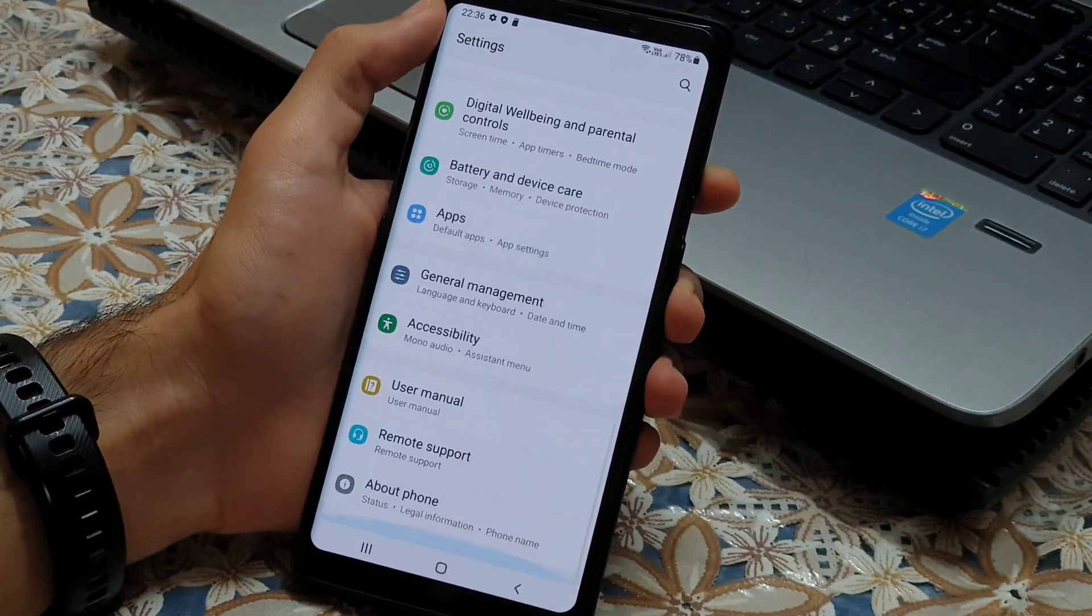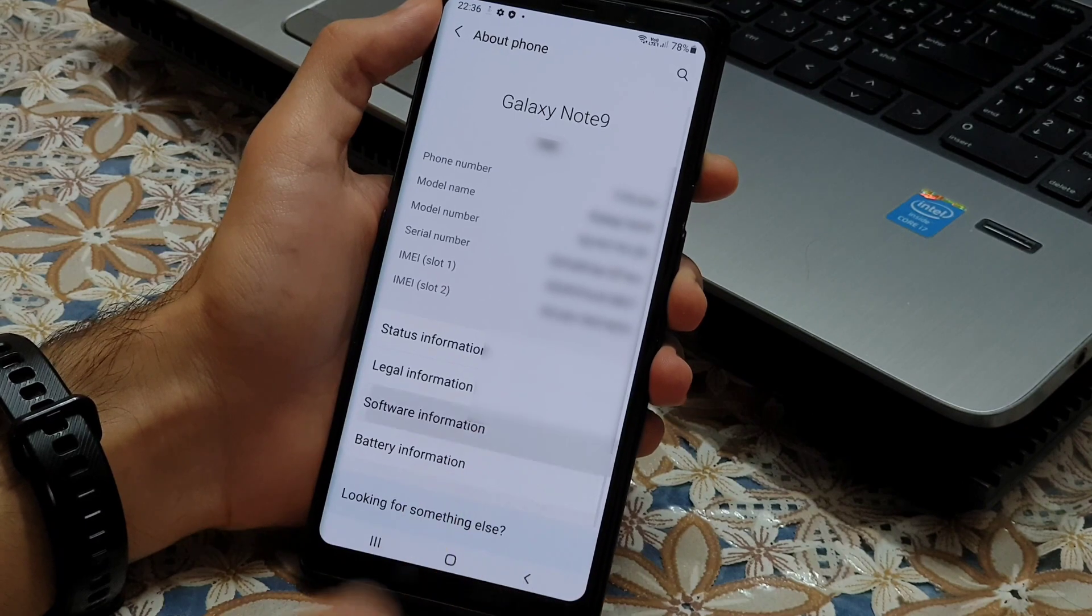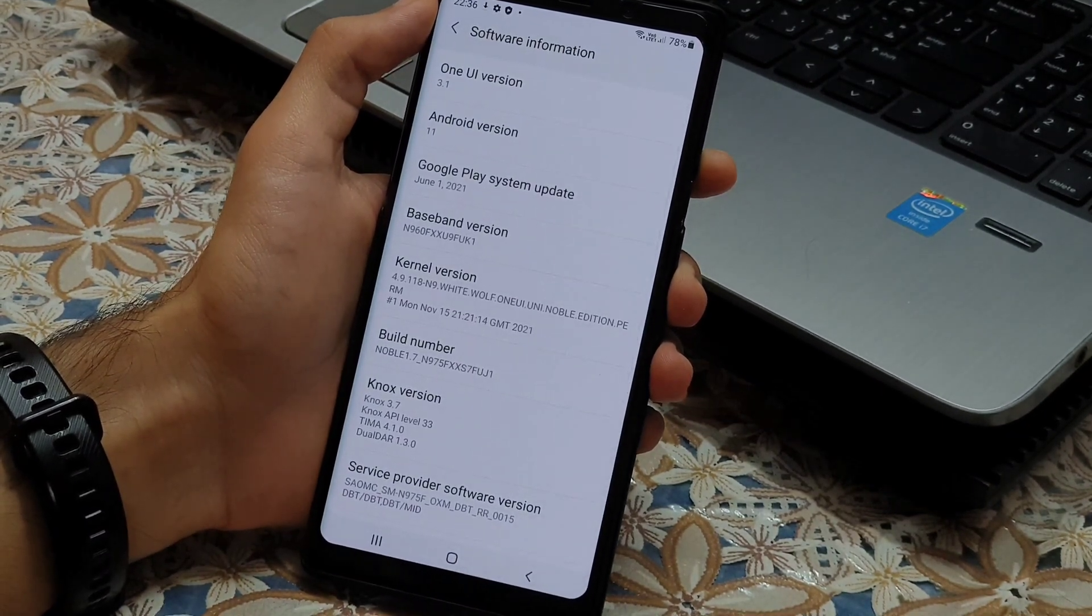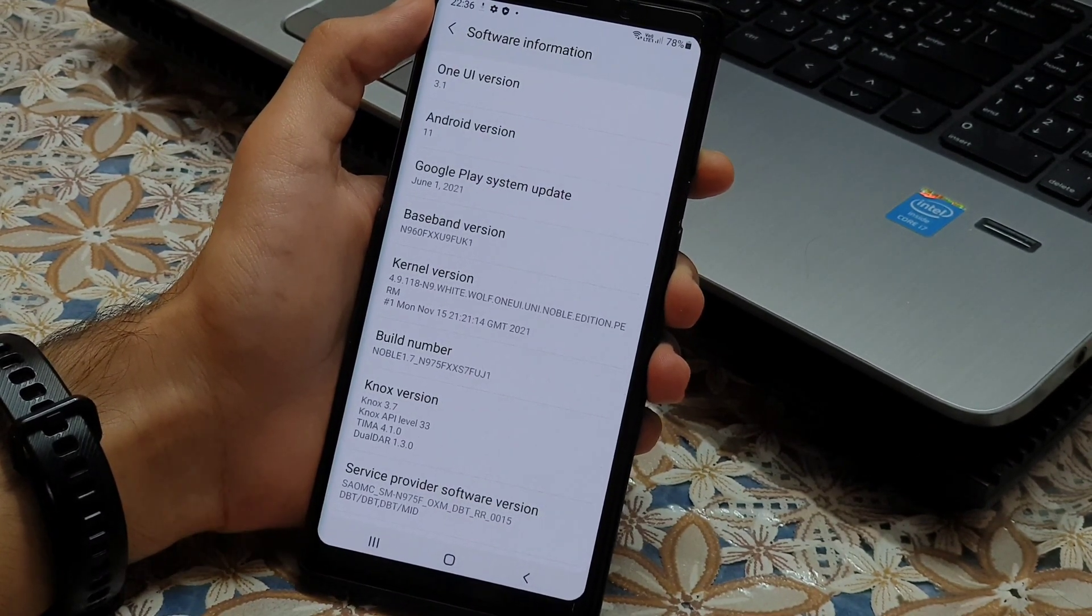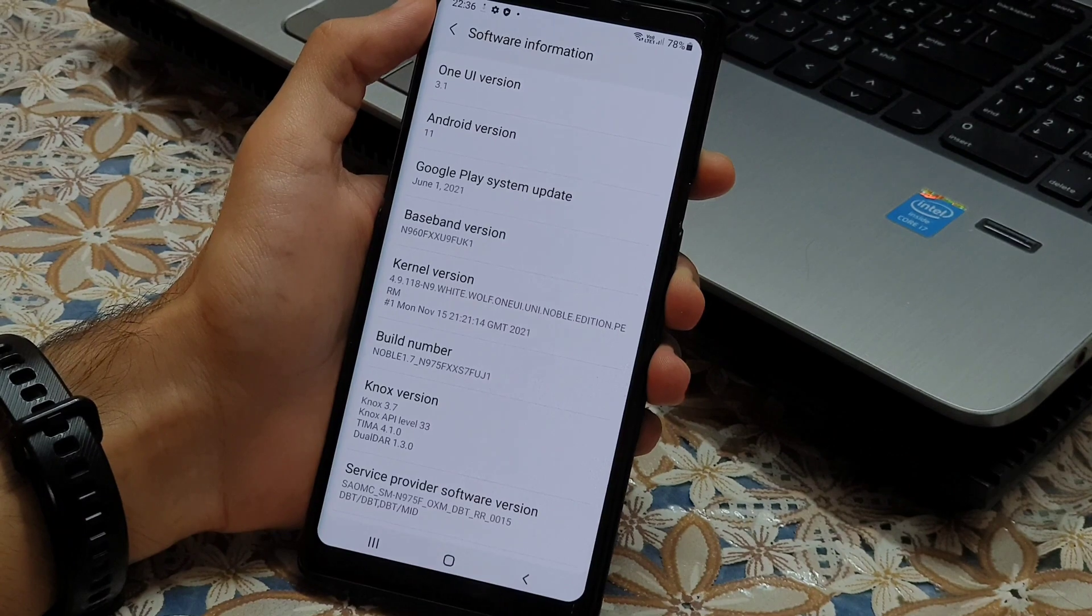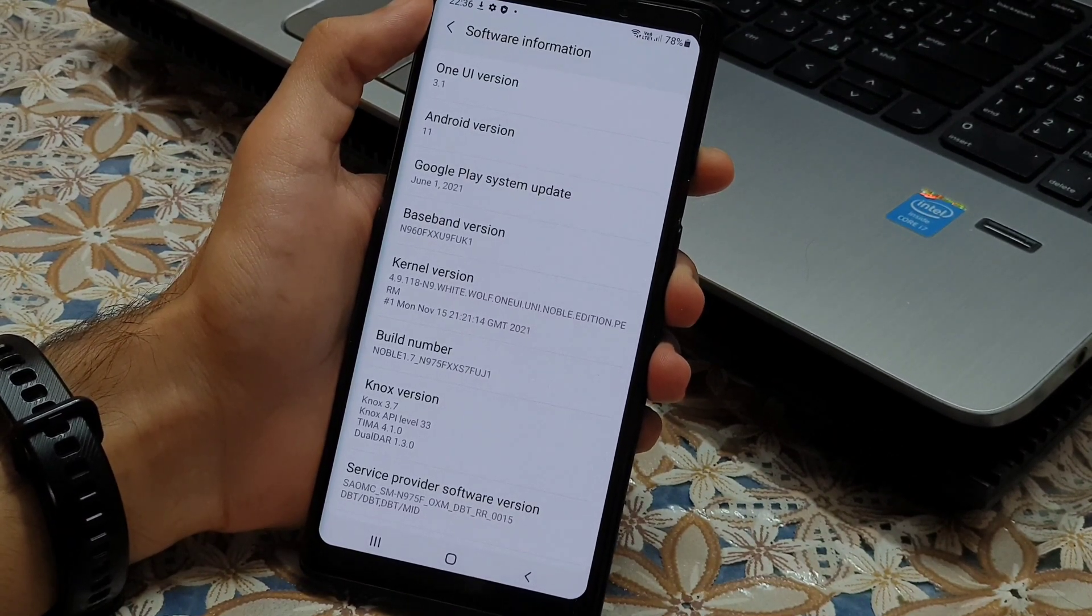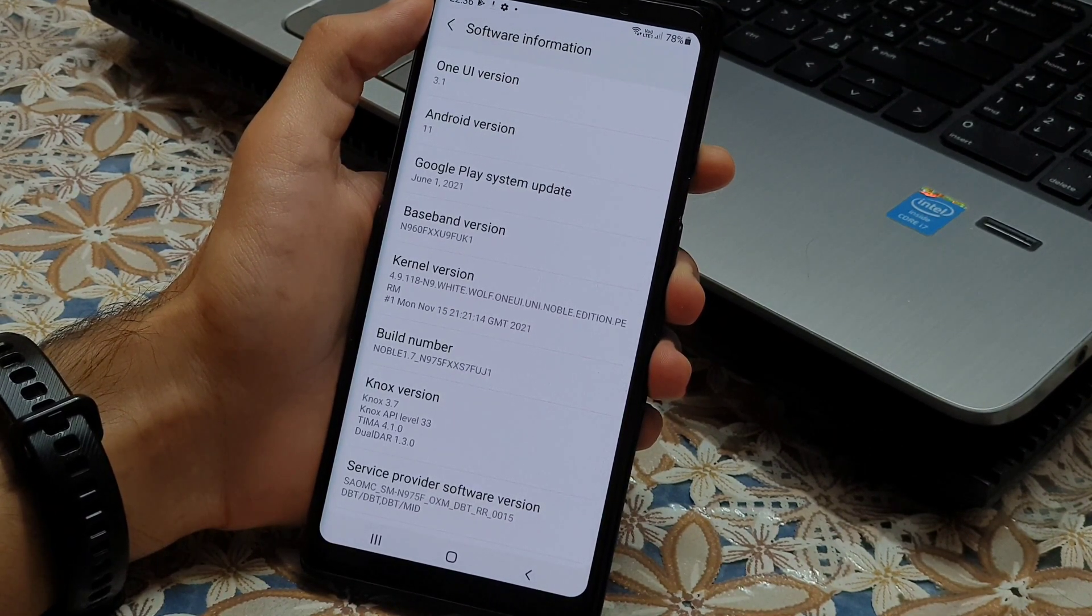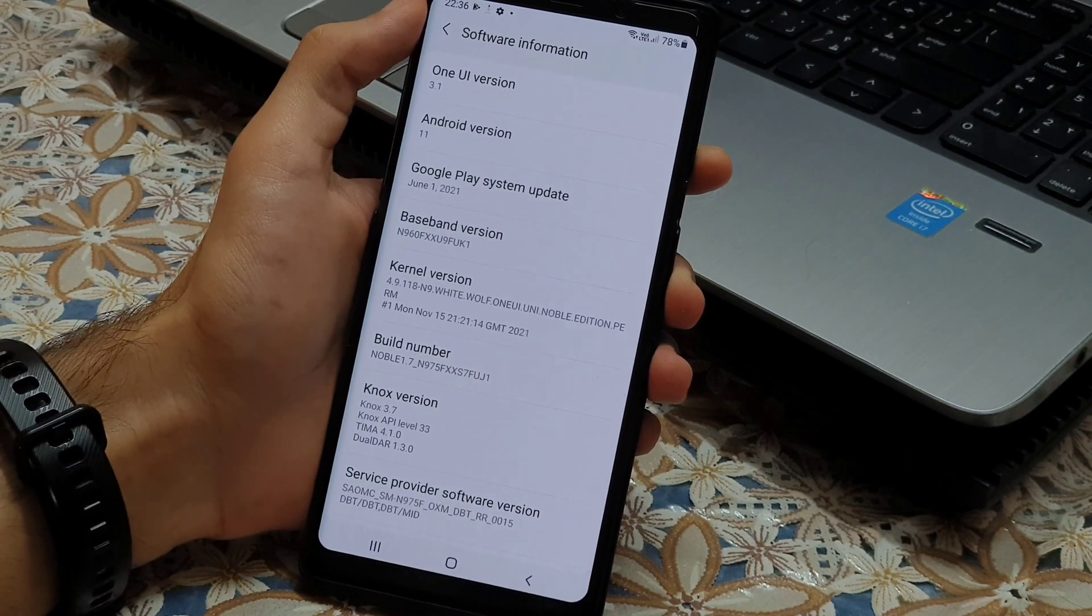Now the ROM is ready. Enjoy guys. I tried to explain everything necessary in this video. Hope you enjoyed it. Peace out.